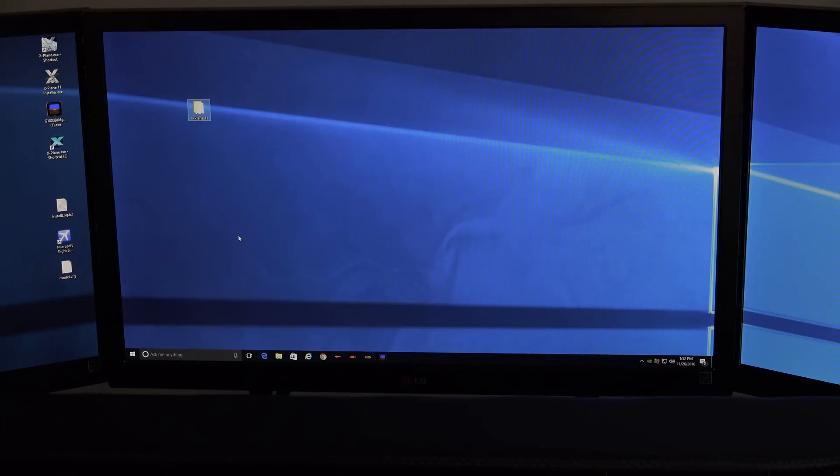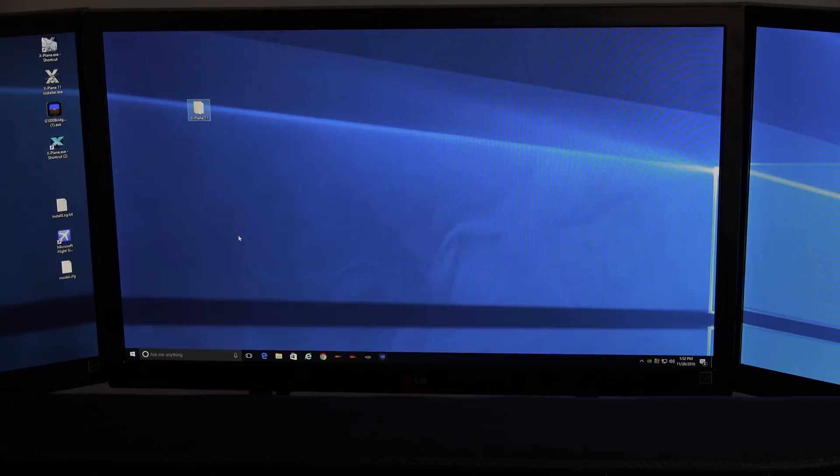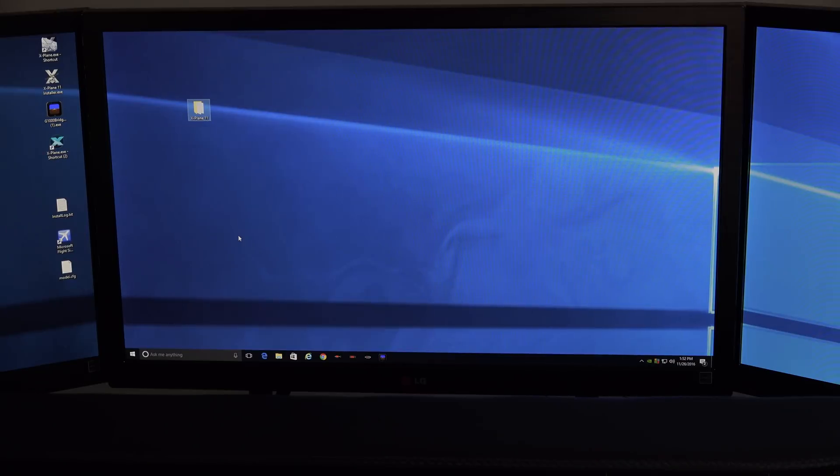So what that means is if you've installed airplanes, if you've installed plugins, if you're using some of these panels, iPad apps, things like that, none of that stuff's going to work right out of the box.